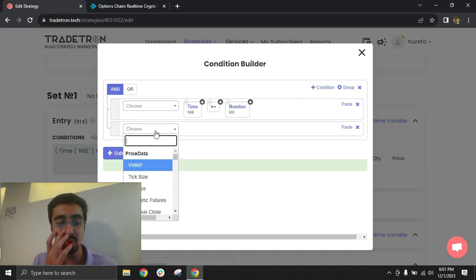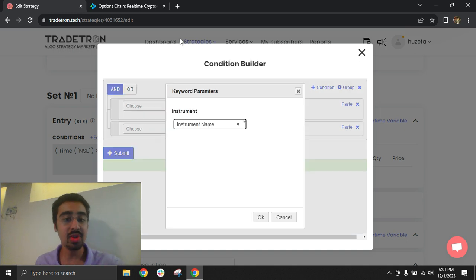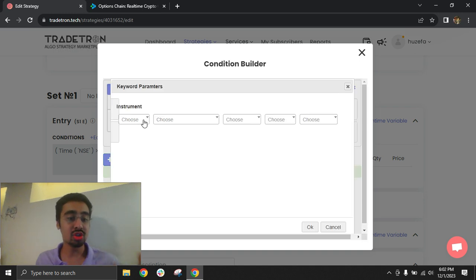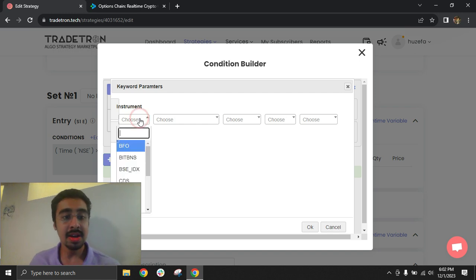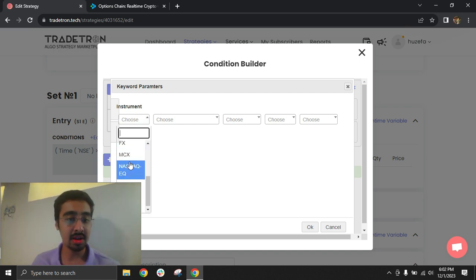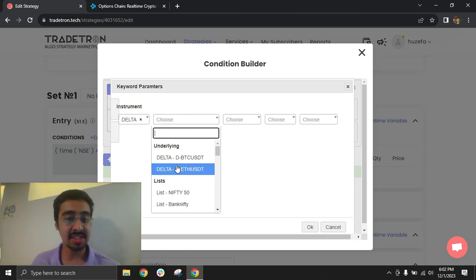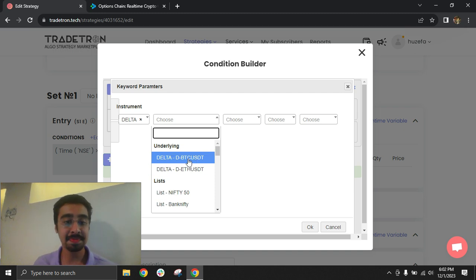Just like you would use any keyword on Tratron to fetch LTP data or the premium option data at the current price, you can use the LTP keyword with an instrument name field. Within that, you can build your instrument for your Delta-based trading account. If you select Delta as the exchange, you will find two underlyings: BTC USD, which is Bitcoin, and ETH USD, which is Ethereum.